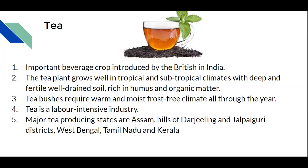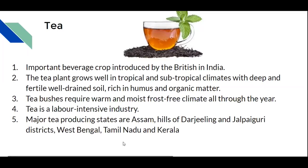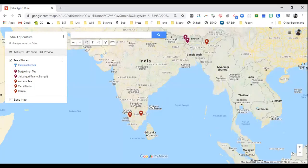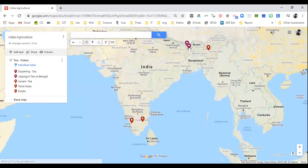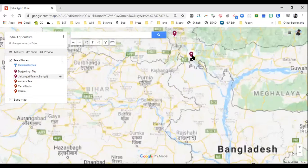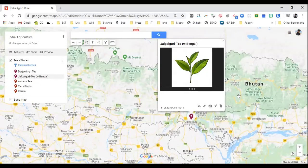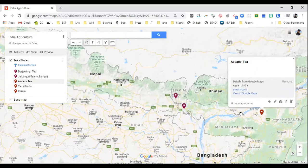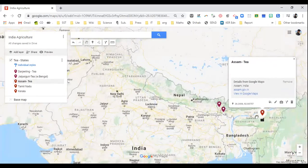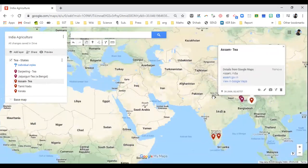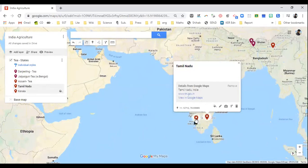Major tea producing states are Assam, the hills of Darjeeling and Jalpaiguri in West Bengal. Darjeeling and Jalpaiguri are two important districts in West Bengal. Other important states producing tea are Tamil Nadu and Kerala. We can see these states on the map — these are the important places where tea cultivation is significant.